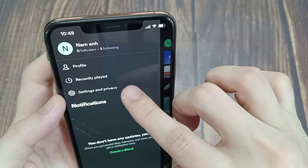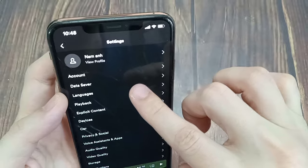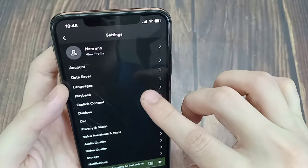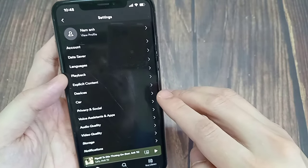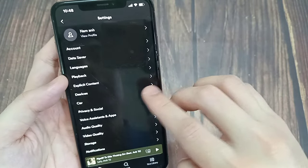Then tap on settings and privacy. Scroll down until you find the devices section, and click on it.